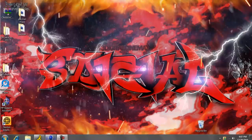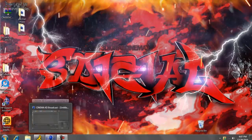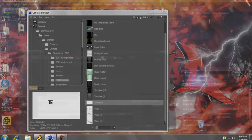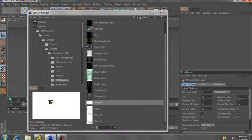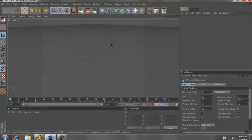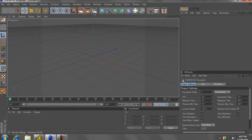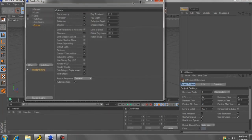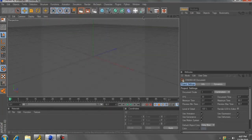Hello YouTube, this is 3DigitalCinema here, and I am making my first tutorial on how to render as PNG Sequence. If you don't know what that means, that means when it's a video with no background.